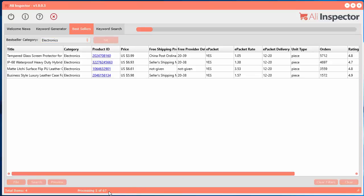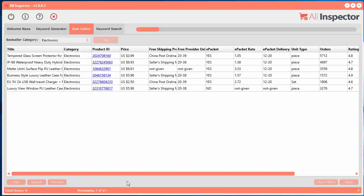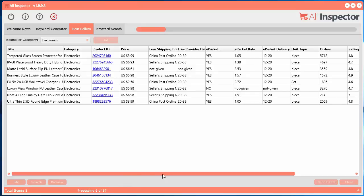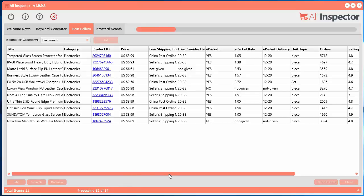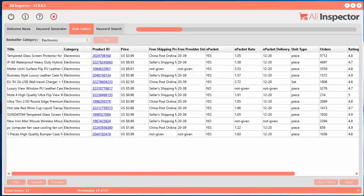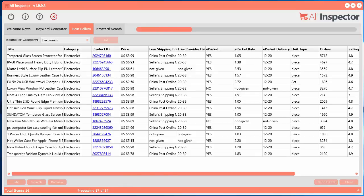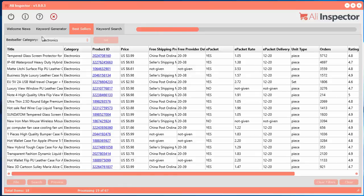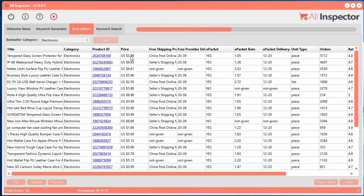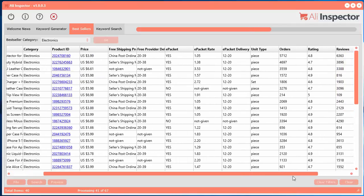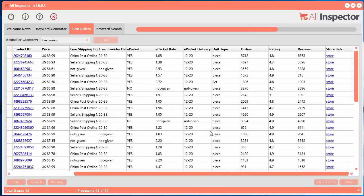And so it found 67. So it's going to go through and grab all of them there. And what it's doing is downloading the title, telling you the electronics, that's the category we selected, the product ID, the price, and then a whole bunch of shipping information which I'll specifically explain here.